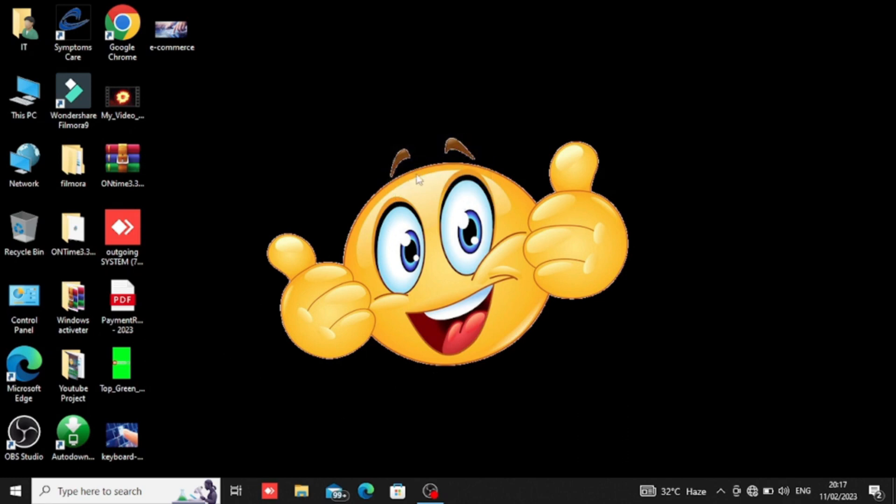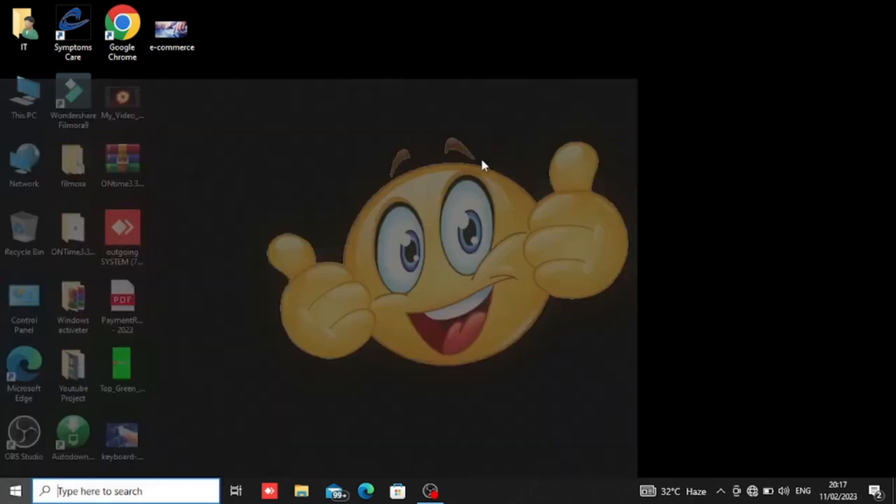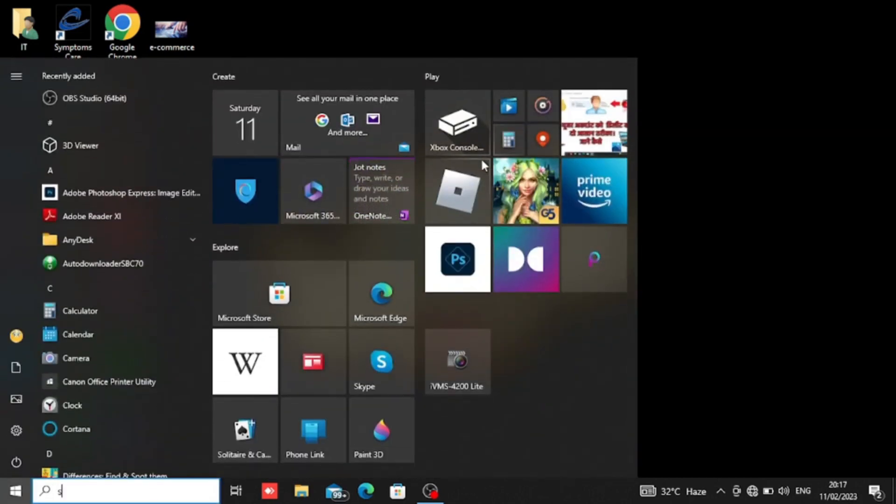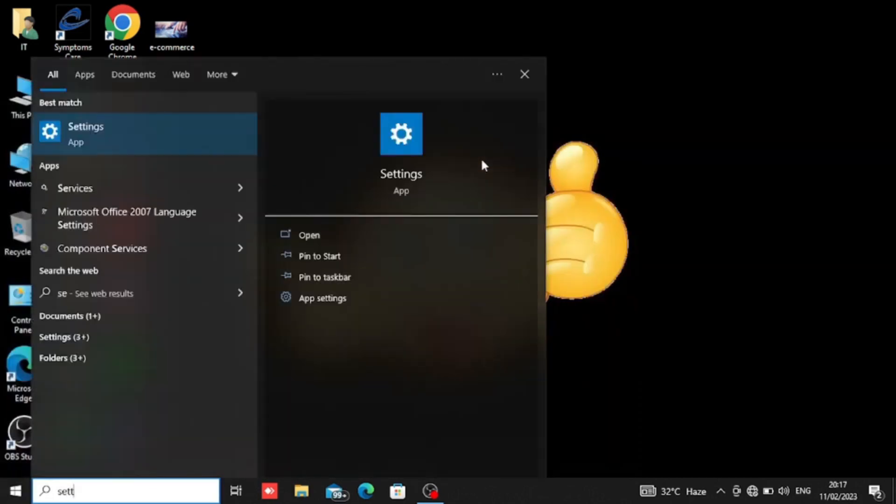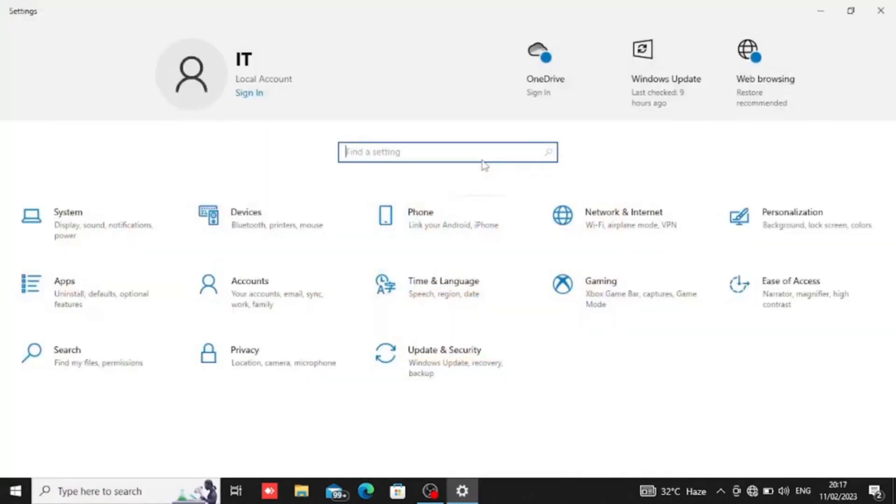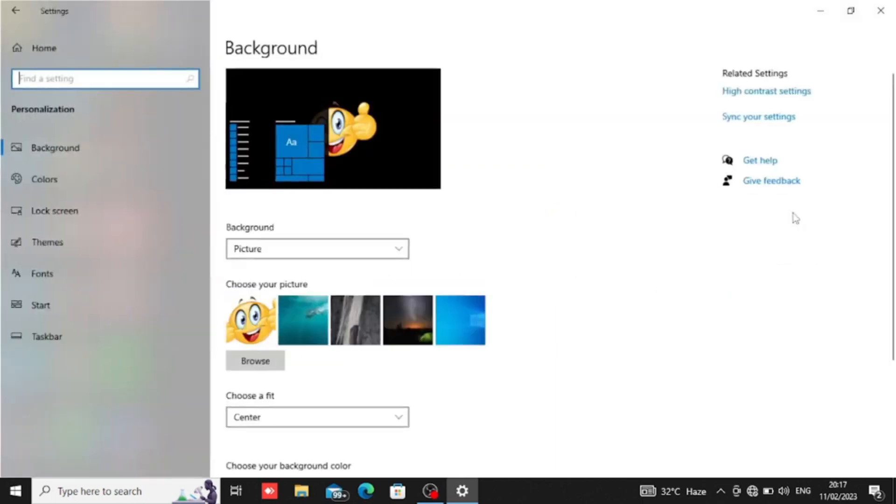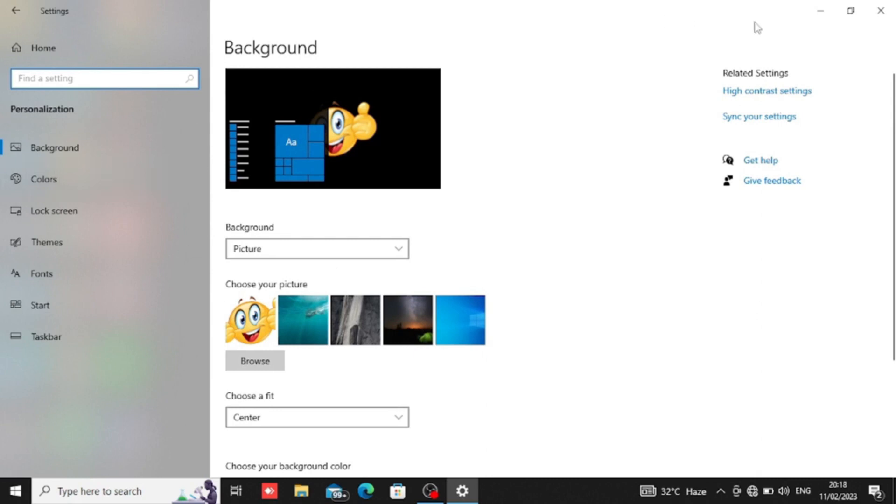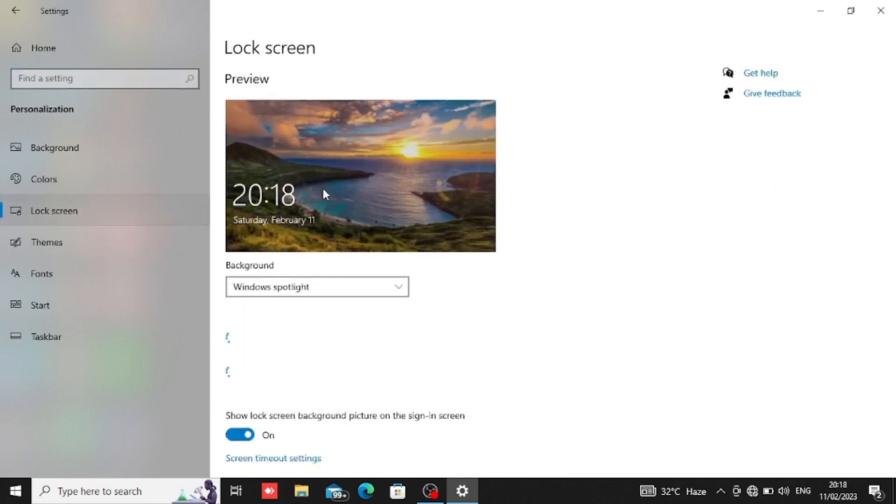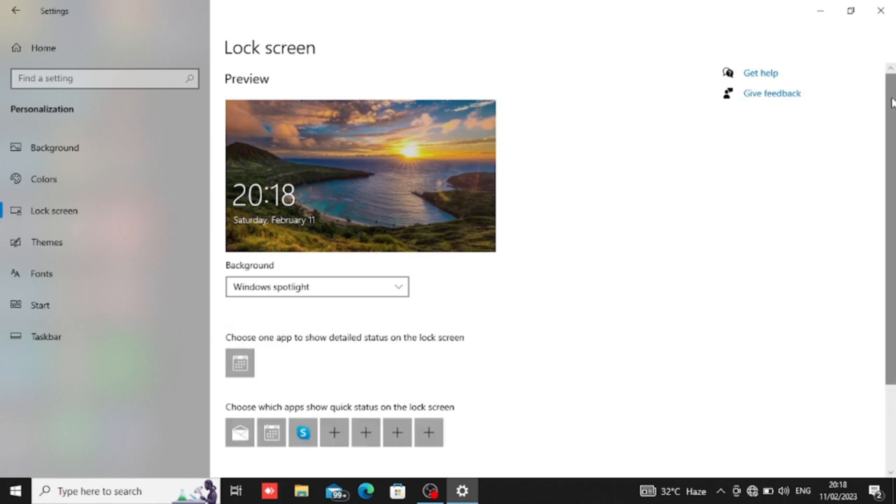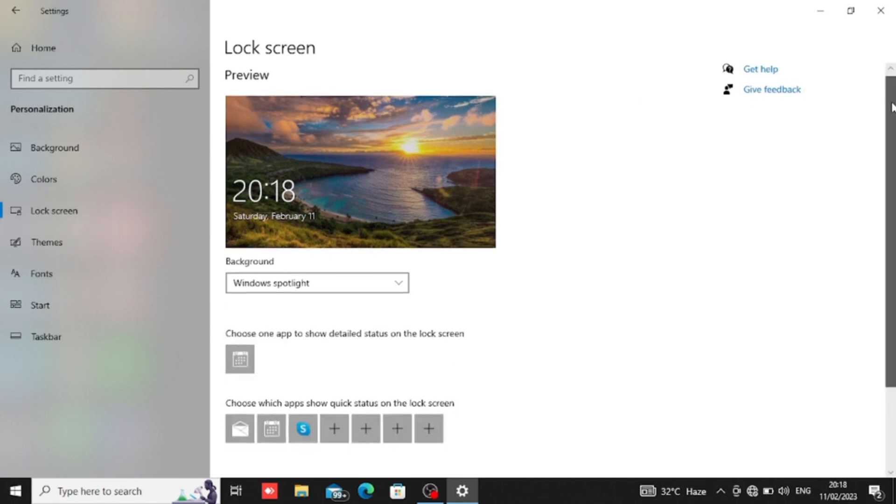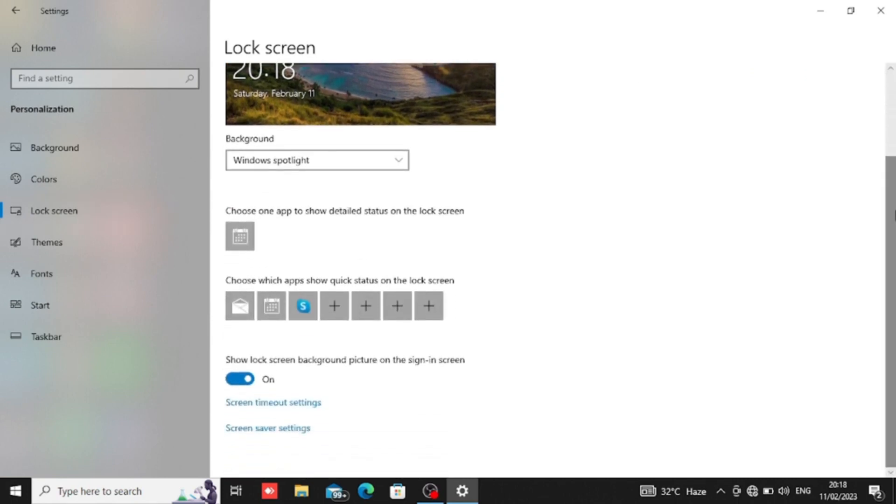First, we will go to our screen and search. We will press the window button and click the settings. We have two options: screen timeout setting and screen saver setting.